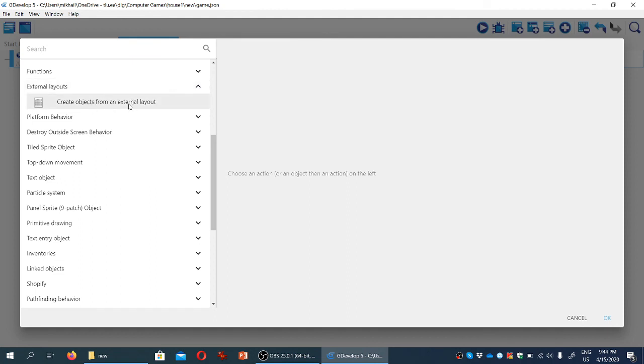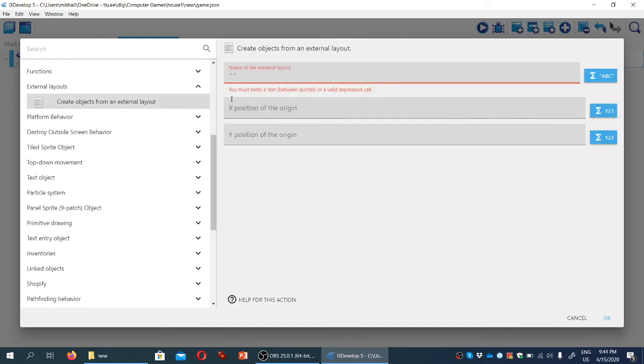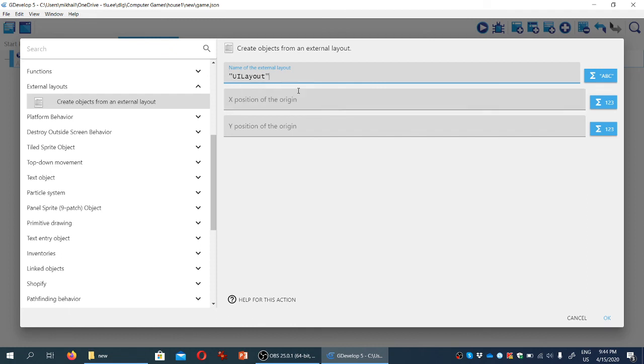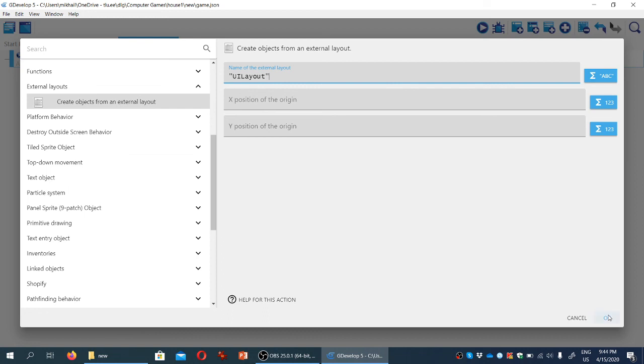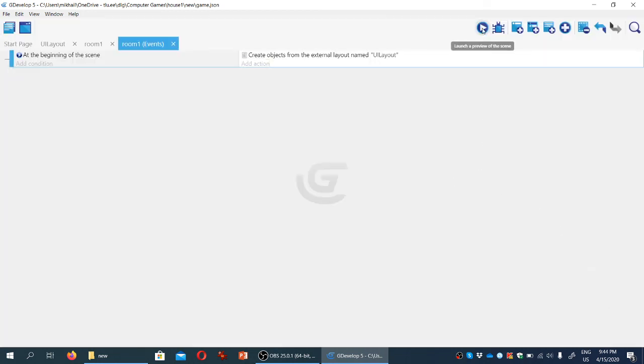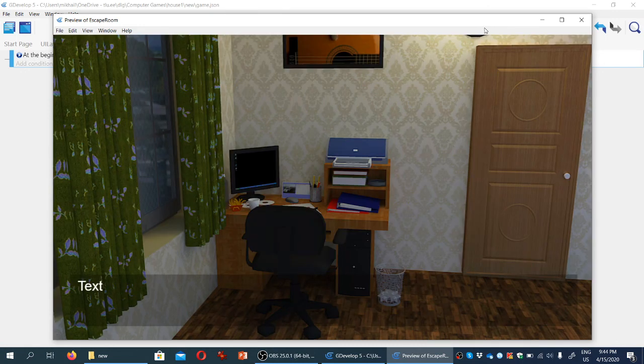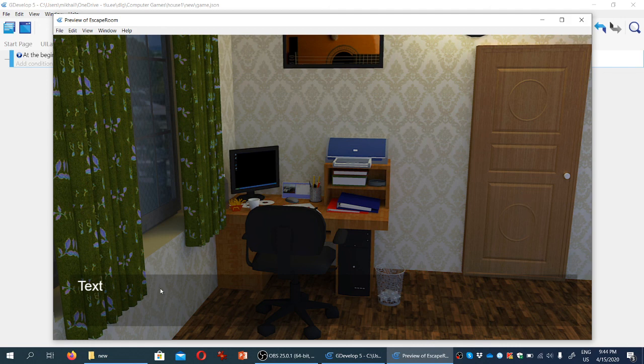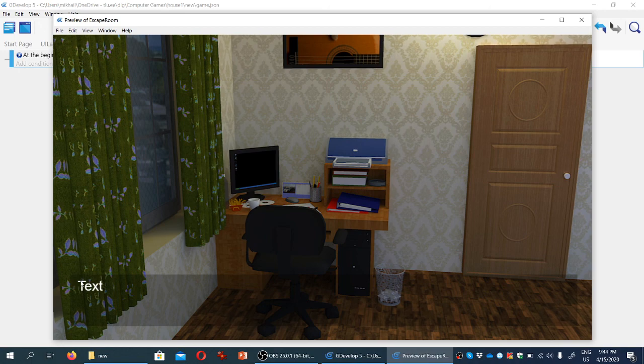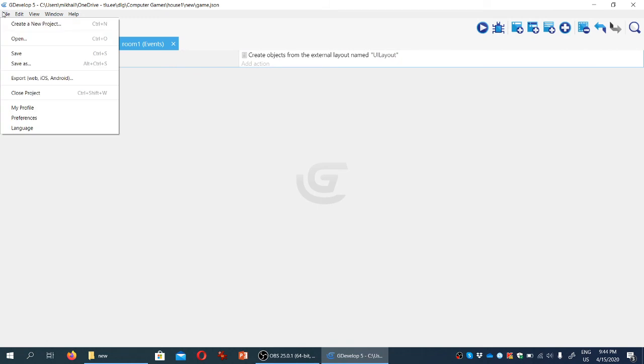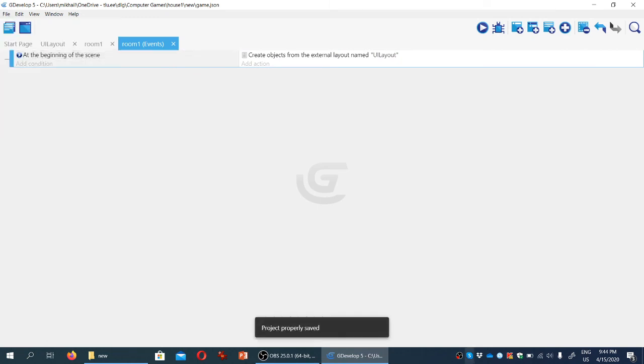Under external layouts, choose 'create objects from an external layout.' The layout name is UI layout in quotes. We don't need to specify x and y position, it will match the coordinates from the layout. Let's test the scene. Yes, there's the background we created, and the game has also loaded the text and semi-transparent background from the external layout. That's a success!